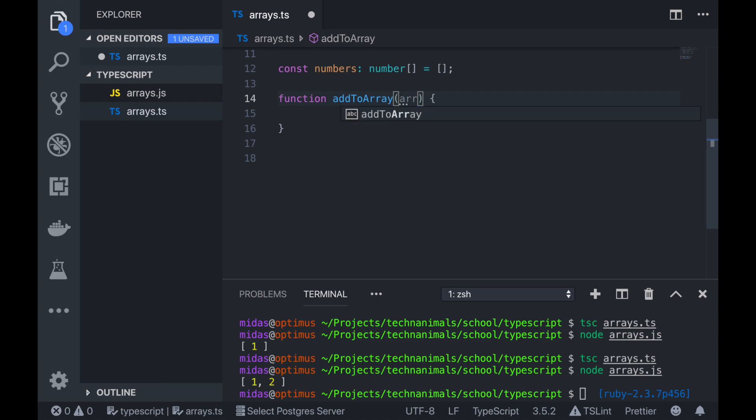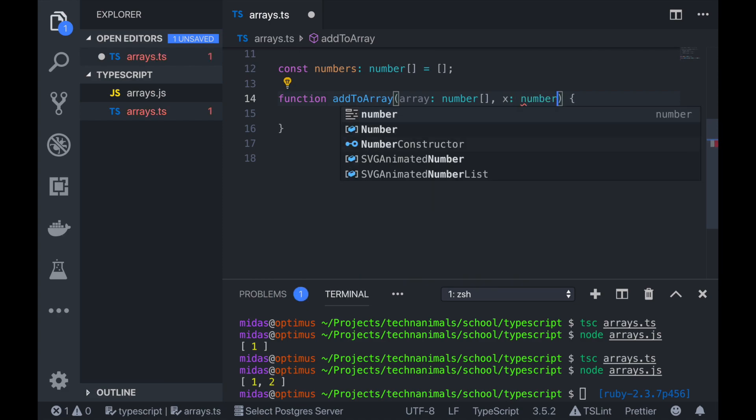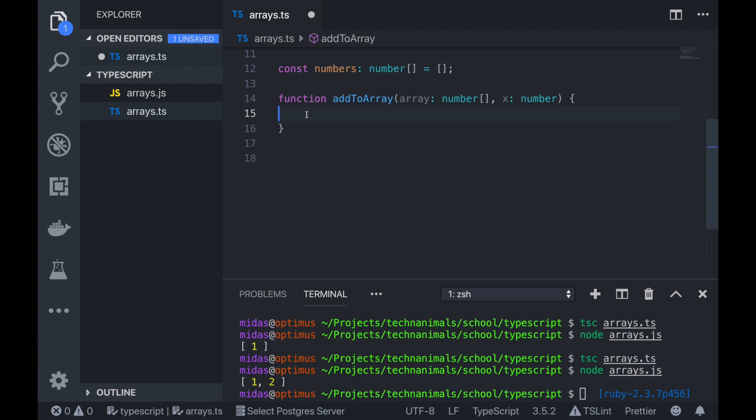So we write our function and we call it addToArray, which takes in an array of numbers and the number you want to add. So just call it x. So that's the number you want to add to array. So we want to add to the end of our array. We know that the index would be the position in the array. We know that if our array is empty, then that means the index that we should add to is zero, and zero is the length of our array.